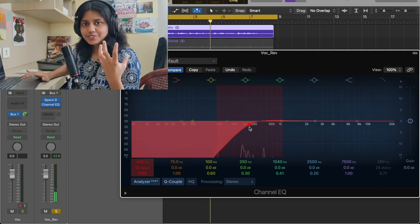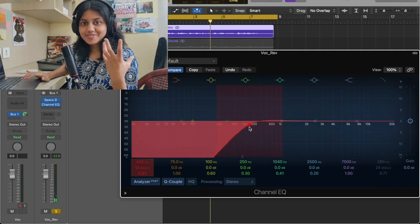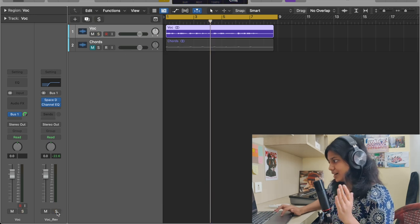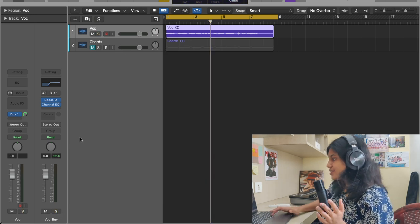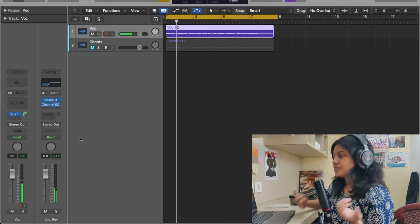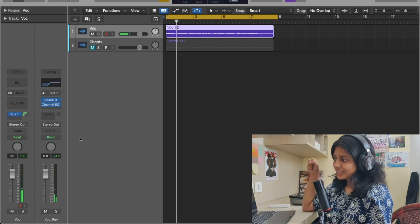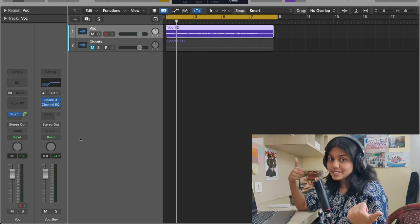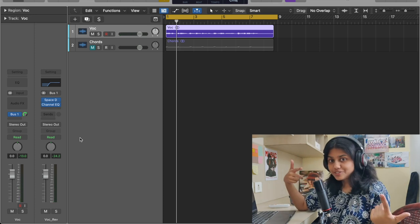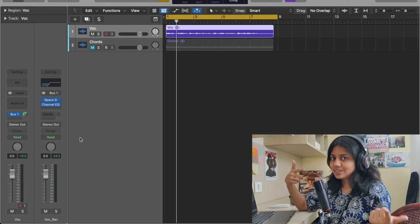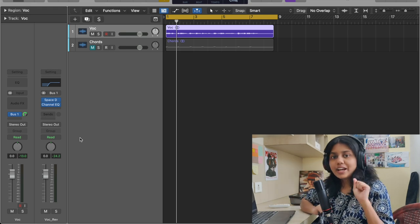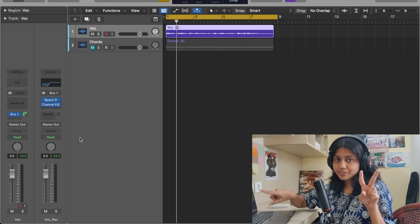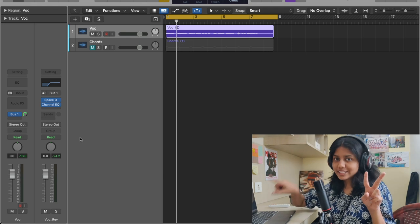Can you see the difference? It's very clear — that is the reason why I do that. Now let's un-solo that. So now you have added reverb to the track, but the problem is there is too much reverb in the track. Now I'll show you two methods how to control the reverb or the wet signal.